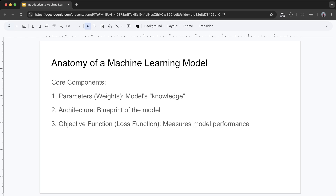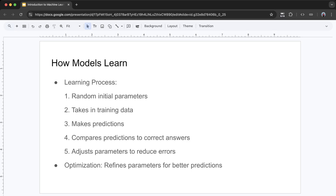How models learn: when a model is first created, its parameters are usually set to random values. Imagine trying to identify fruits while wearing blurry glasses — you'd make a lot of mistakes at first. During training, the model: (1) takes in training data like images of fruits, (2) makes predictions using its current parameters, (3) compares its predictions to the correct answers, (4) adjusts its parameters to reduce errors, and (5) repeats this process many times. This is called optimization — like adjusting those blurry glasses until everything becomes clear. Over time, the model refines its parameters and makes better predictions.